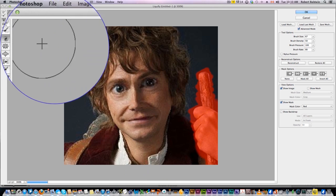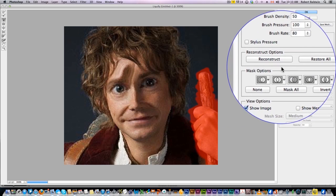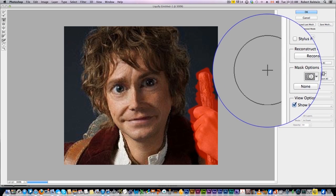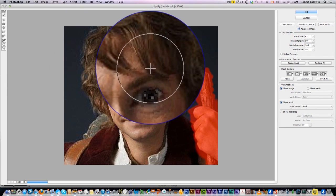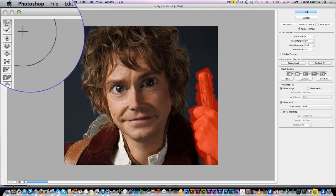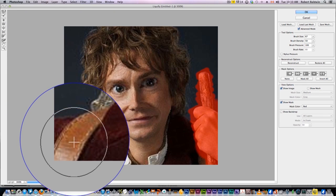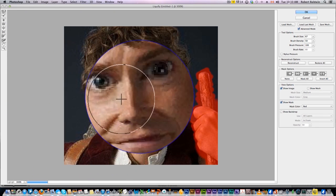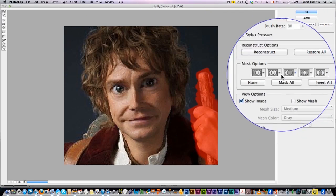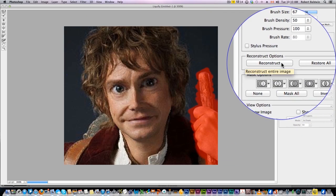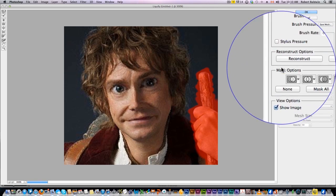You've also got this twist around tool here that will twist things around. I'm gonna undo that, that's kind of weird. But basically the smudge tool, the warp tool, and the bloat and pucker tool is pretty much all you'll be using to play around. Then when you're done you click okay. If you want to restart, you can reconstruct — that'll go back a couple moves — and restore all will bring it back to the original.